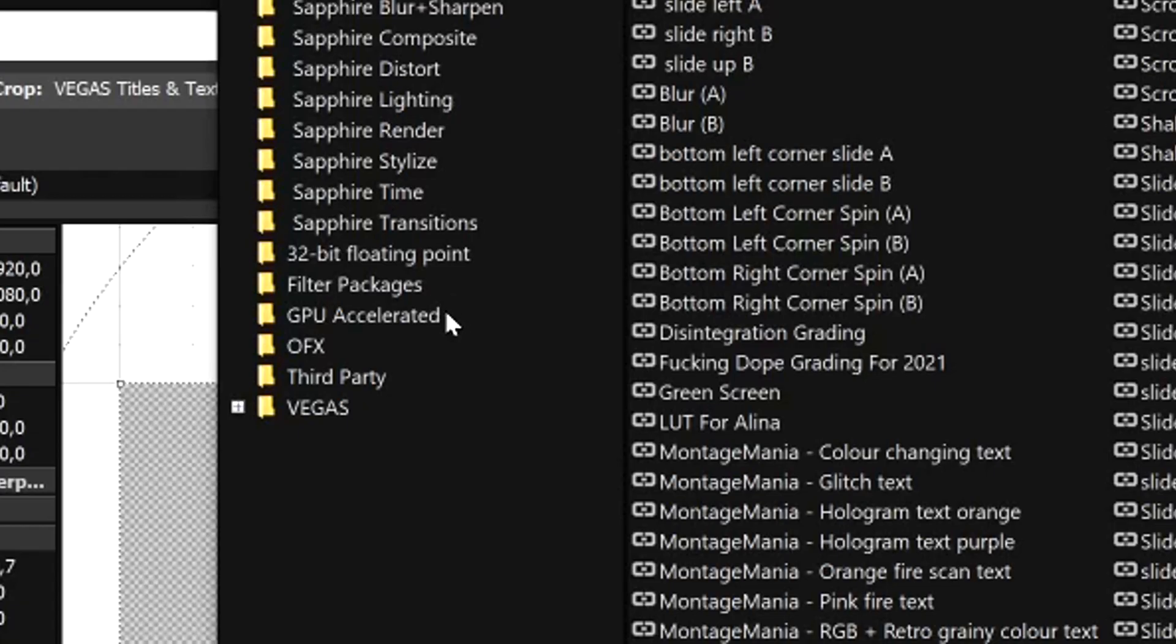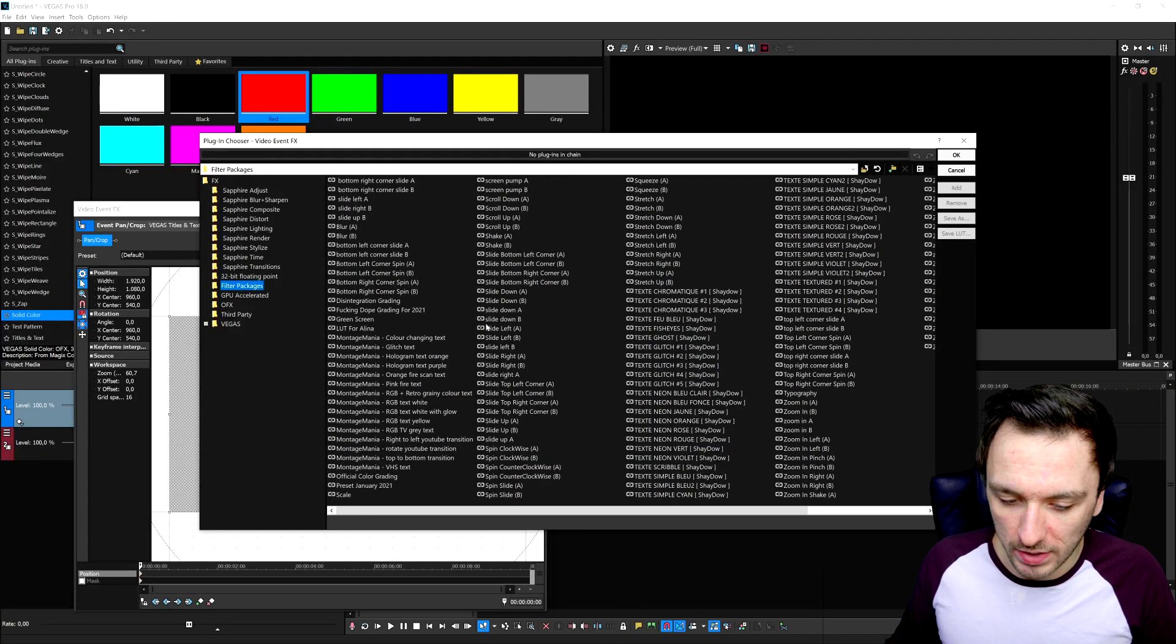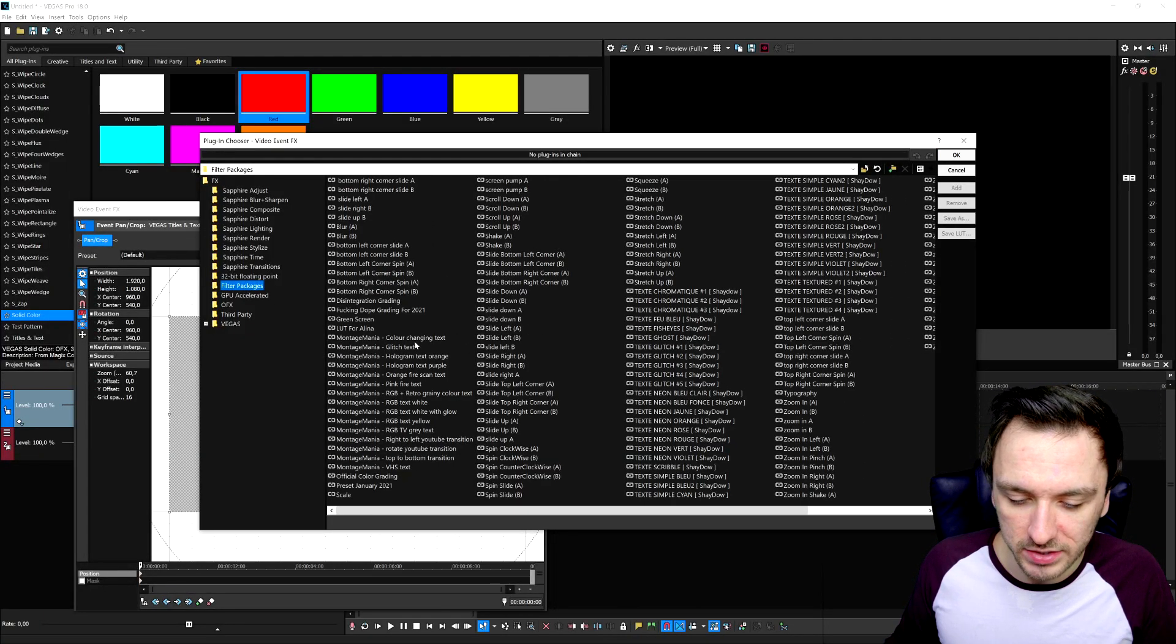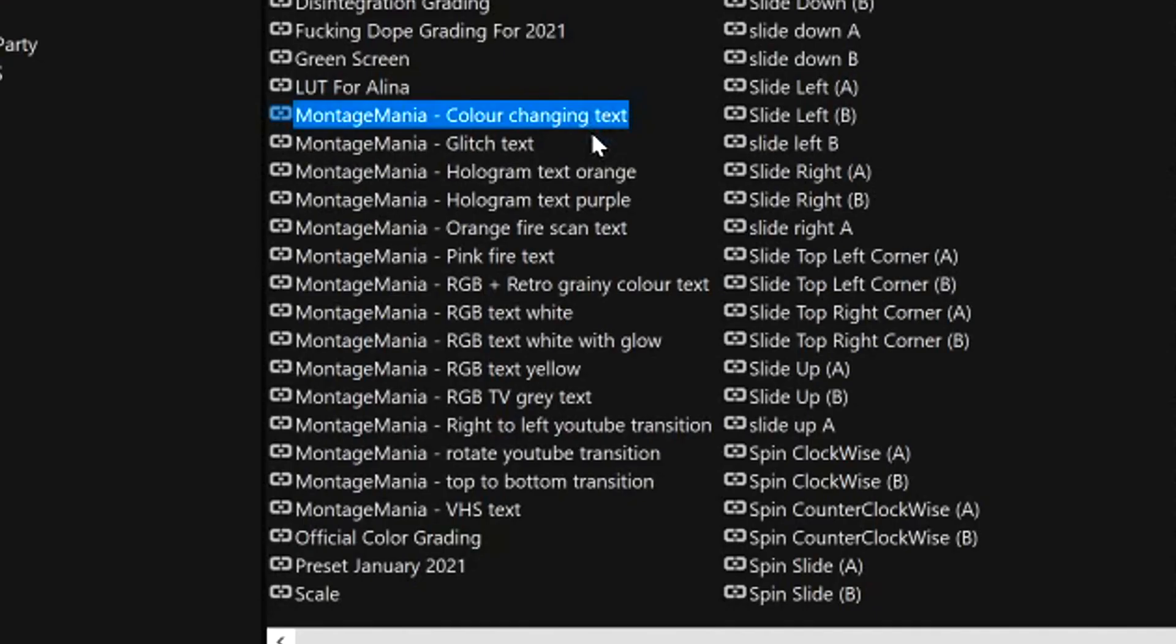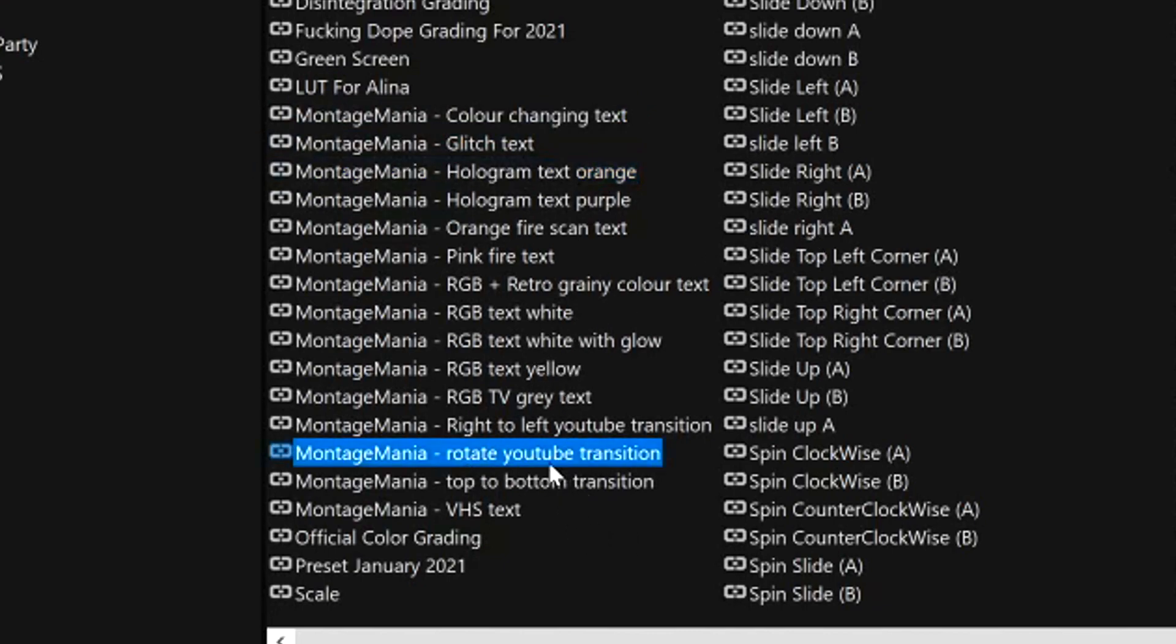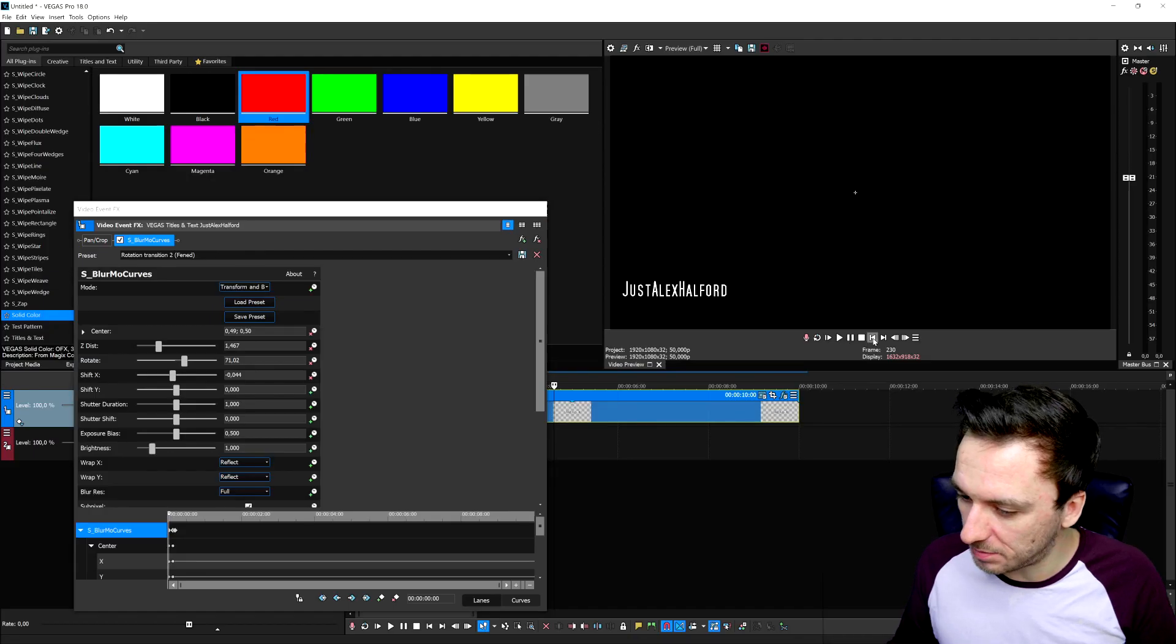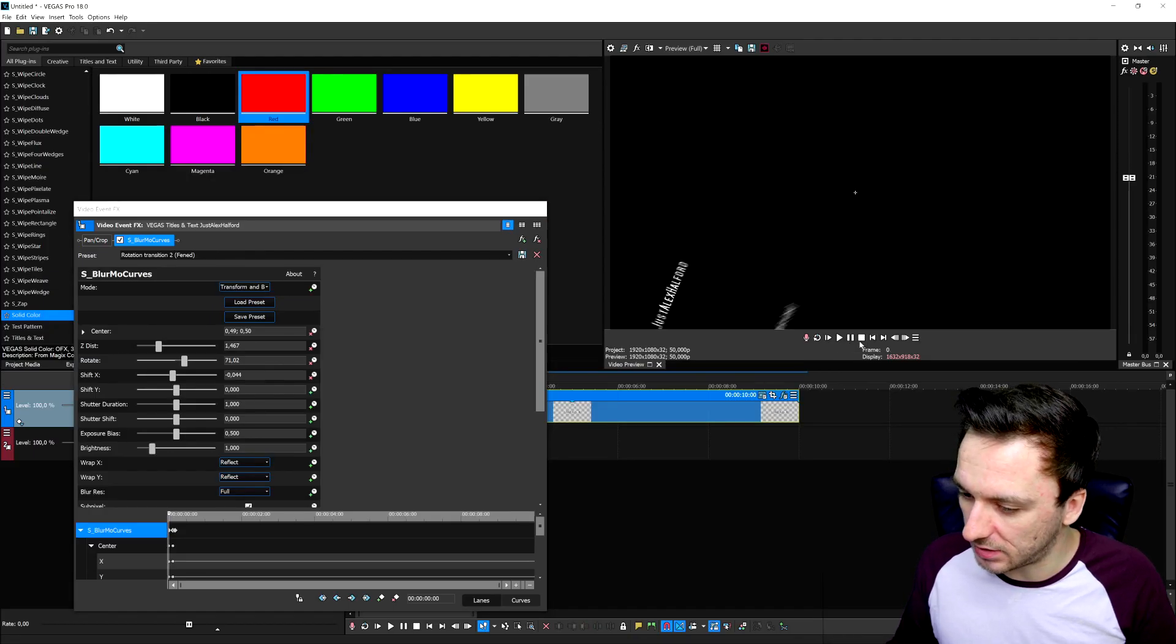What we just installed is under the filter packages menu right here. And as you notice right here, it says the color changing text. We have the glitch text, hologram text orange. So let's go and, for example, pick this rotate YouTube transition. Let's go and click on here and let's click on add and let's click on OK. So now let's play it back and let's see what it looks like.